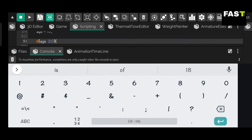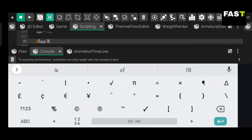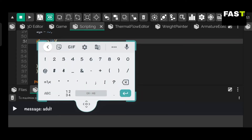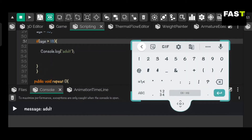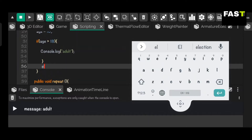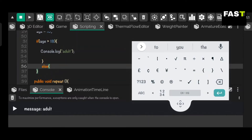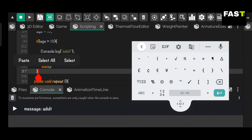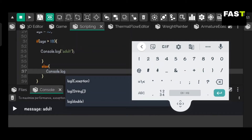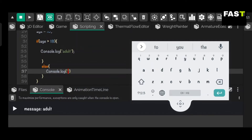Now let's use an if-else statement in the It's Magic engine. If age is greater than 18, console prints 'adult'. Else, console prints 'child'.